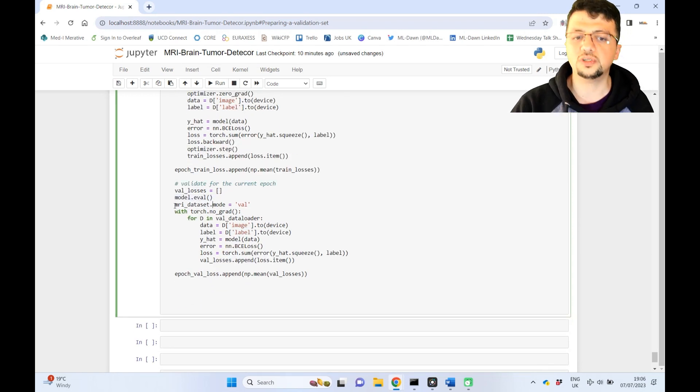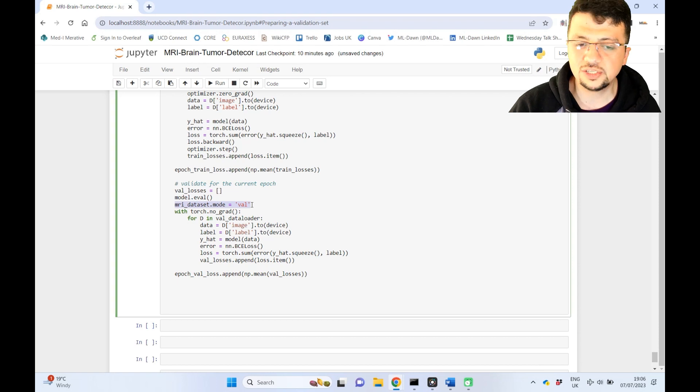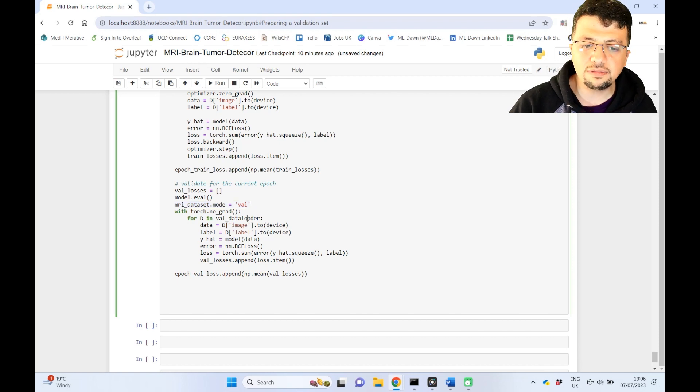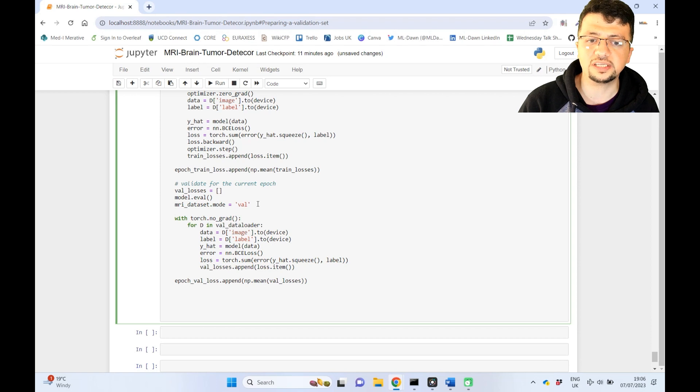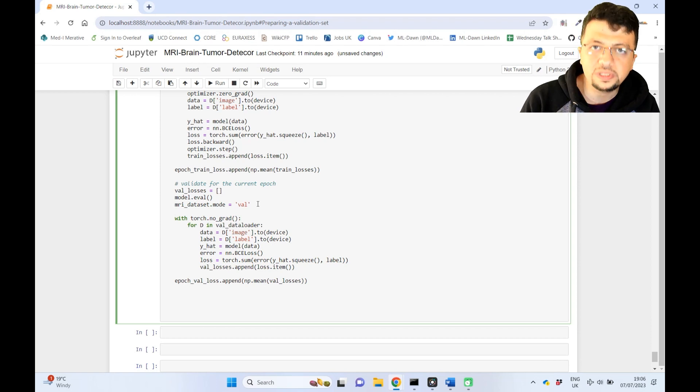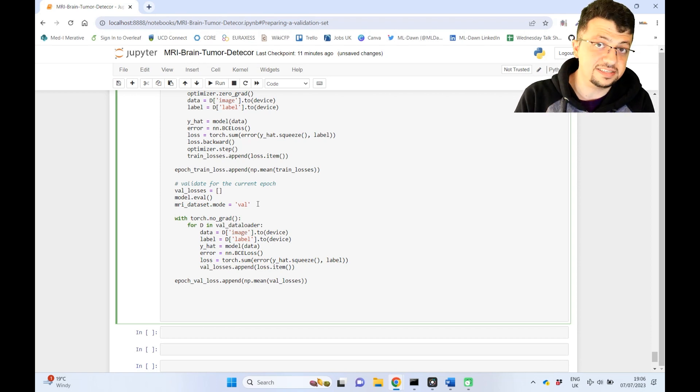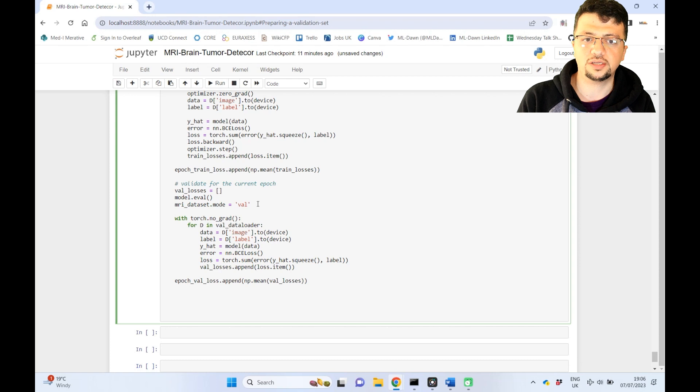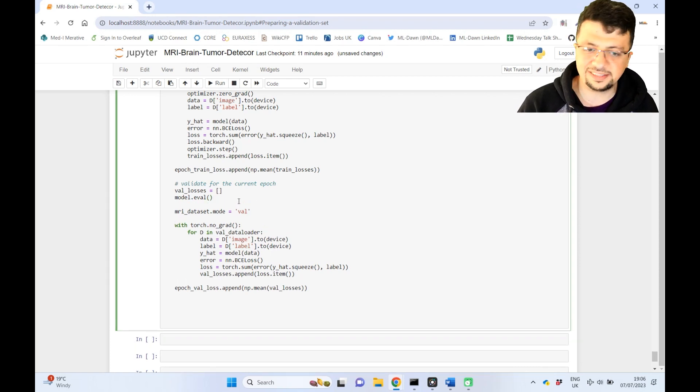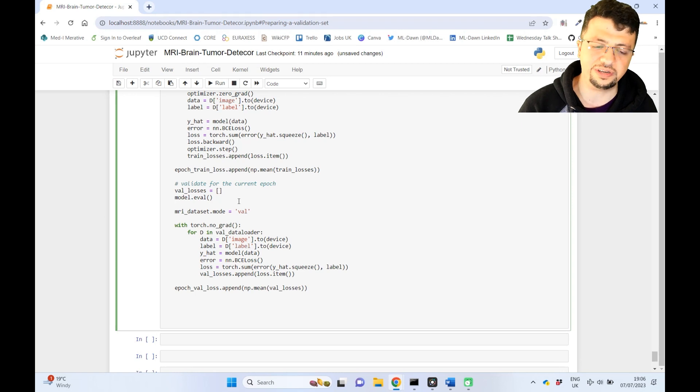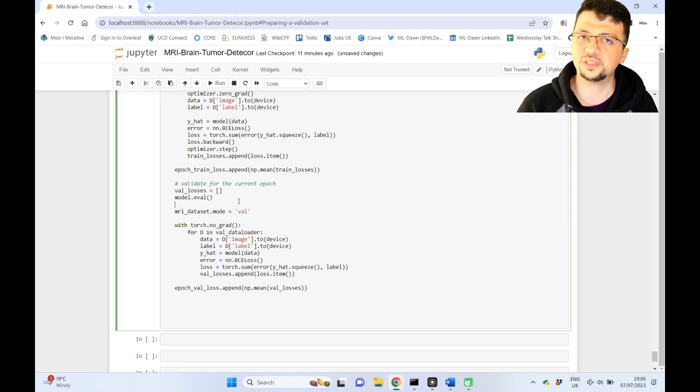Now, here, you turn the dataset mode into val, so that anything that is going to be retrieved from the dataset object is going to be related to only x val and y val inside the object, okay? This is a very smart way of actually telling the data loader what to retrieve and also let the object to sort of interact with the data loader in a smart way. I personally like it very much.